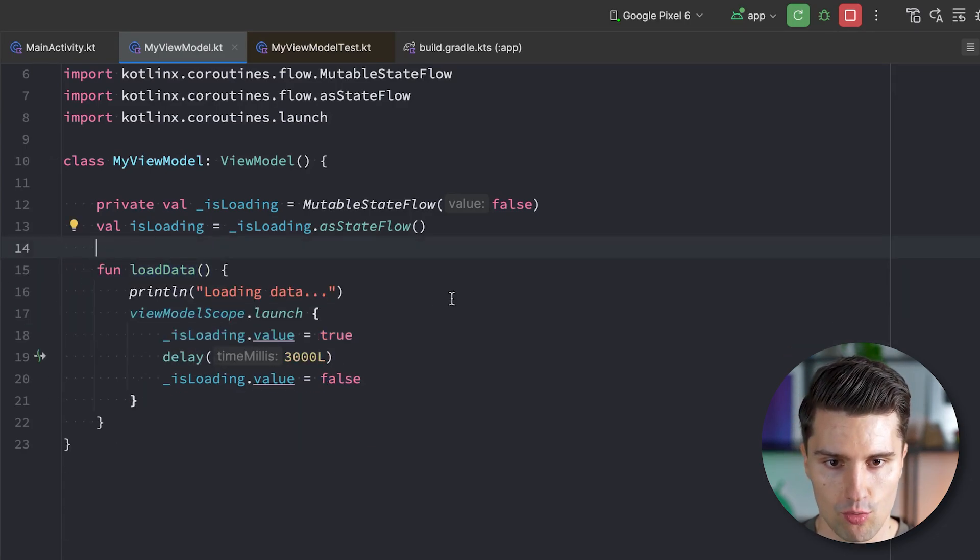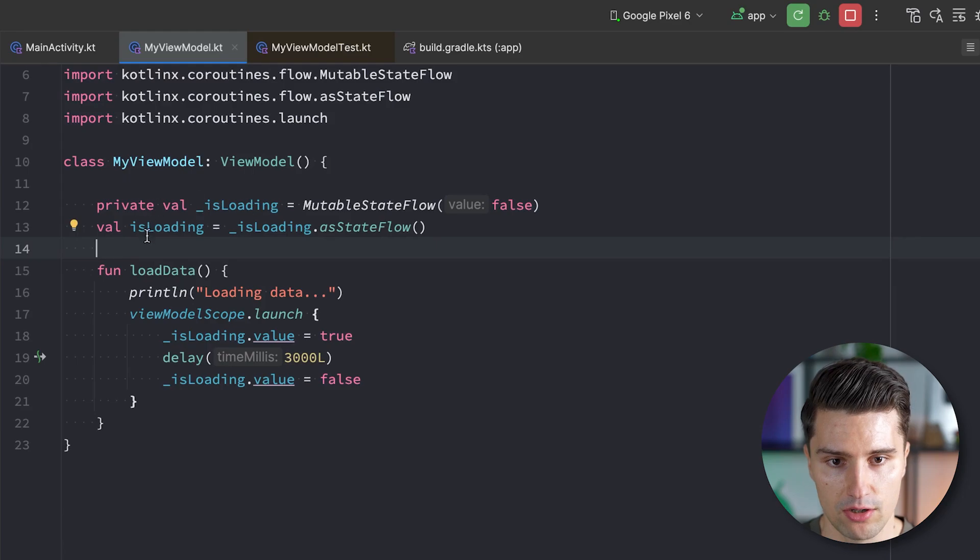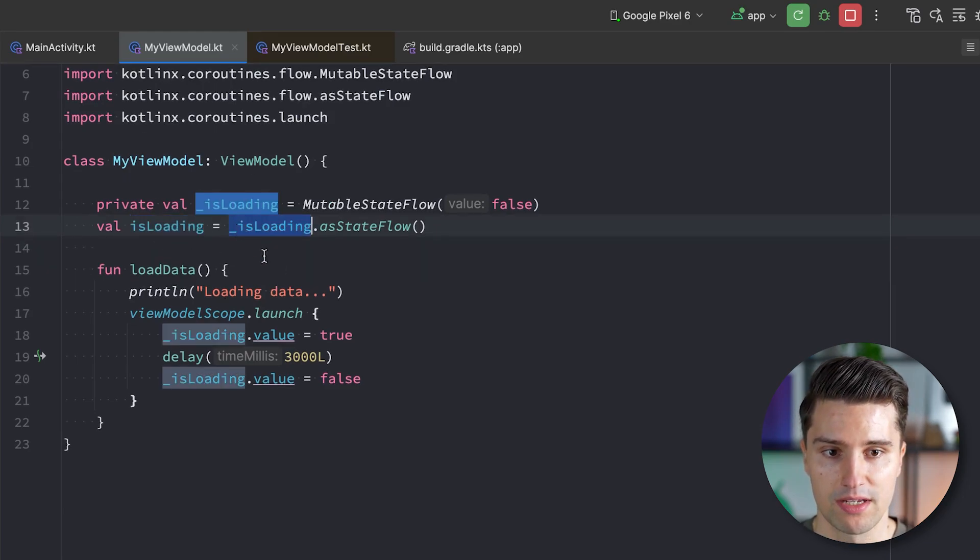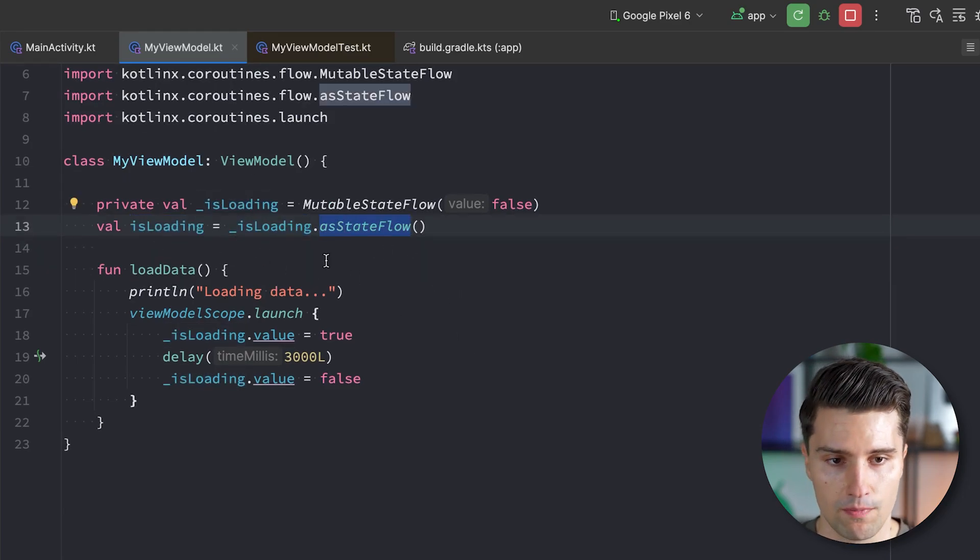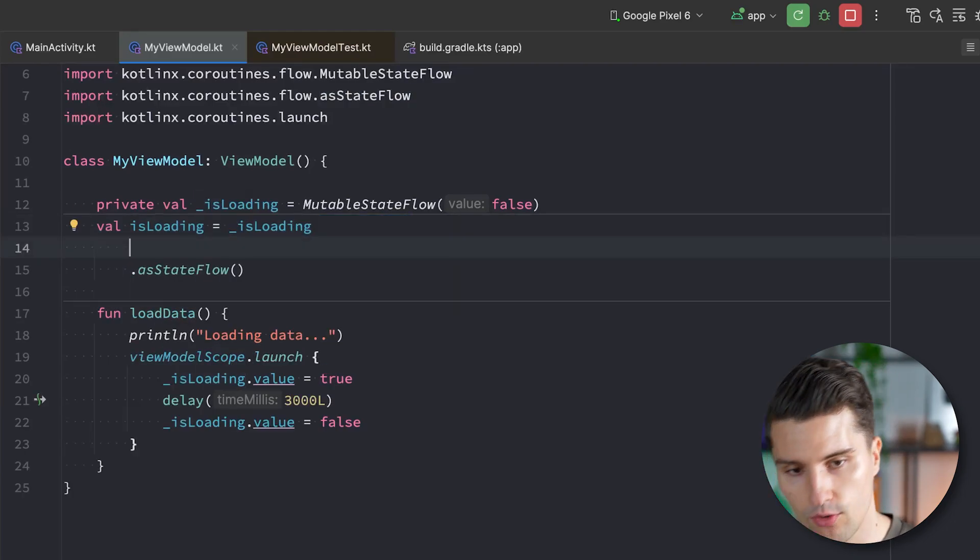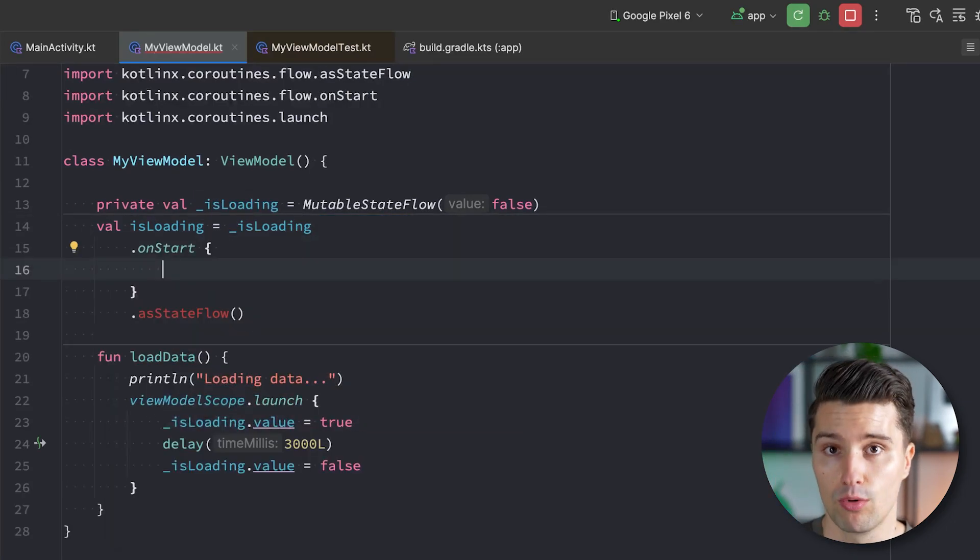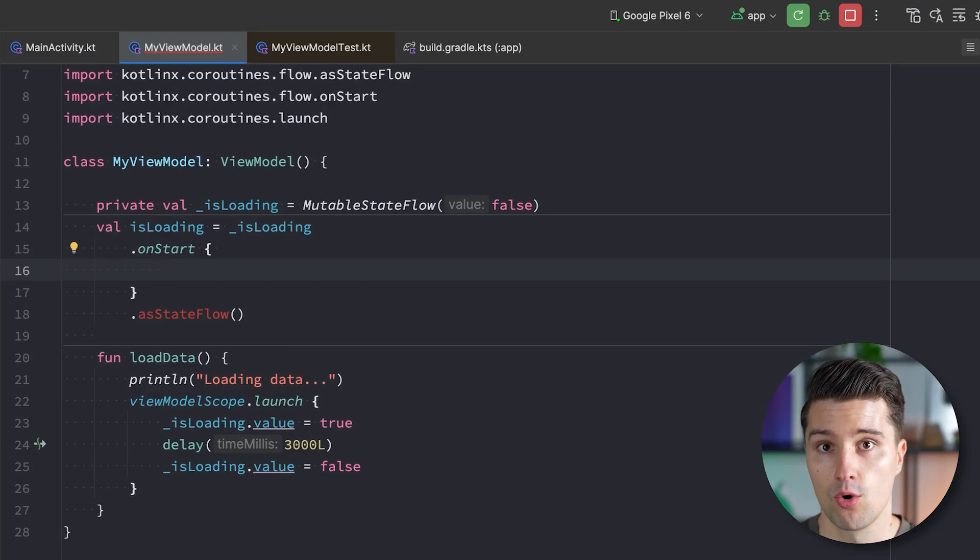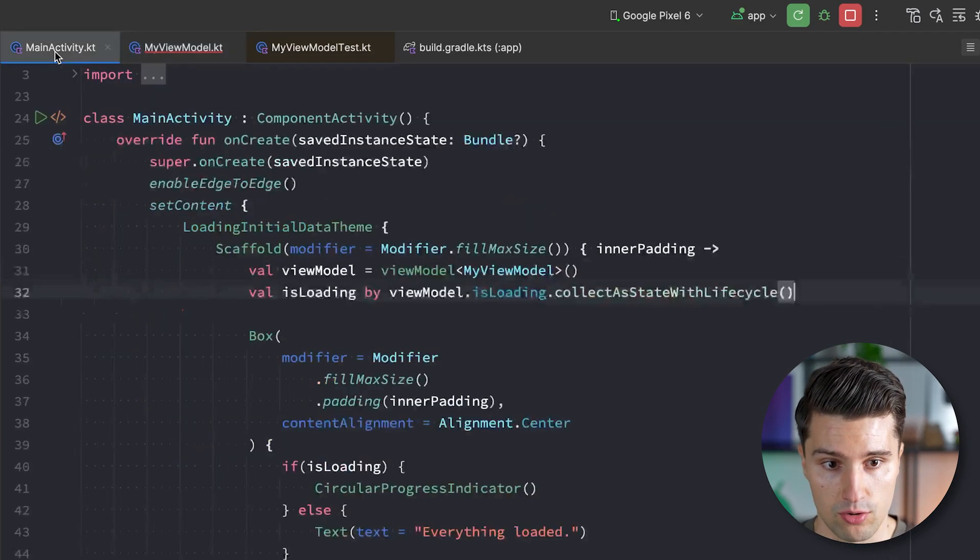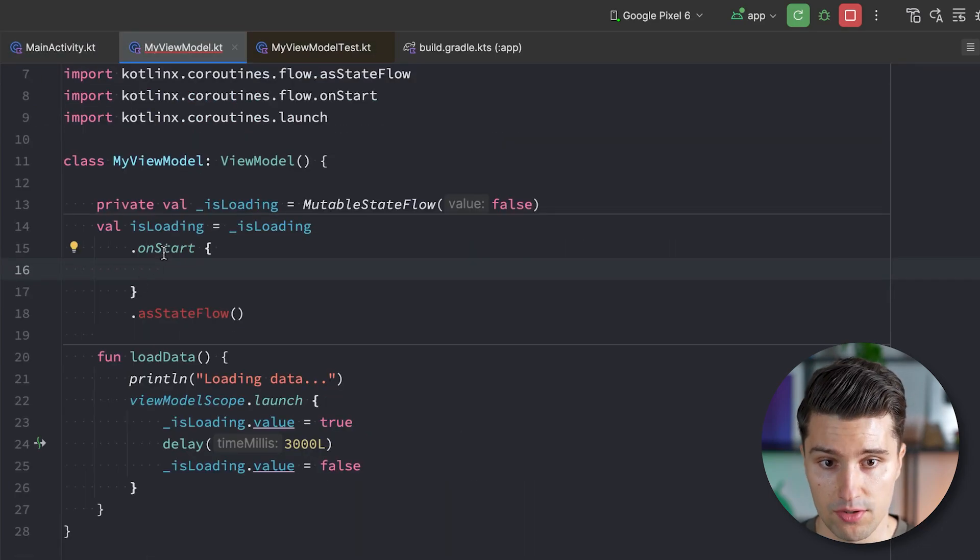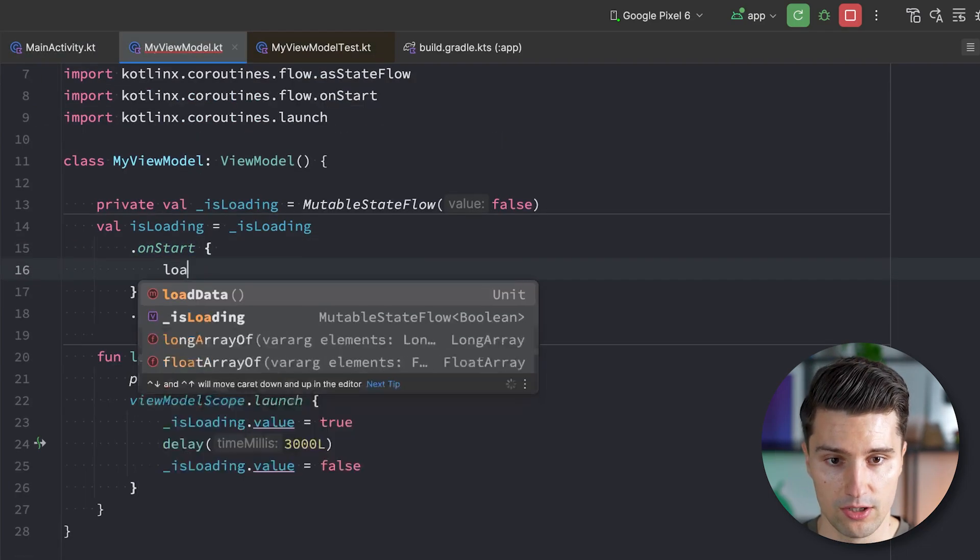And the way this works is this. We remove this init block, so we don't want to load this in the view model init anymore. And here, where we take this loading state flow, this mutable state flow, and convert it to an immutable state flow, we want to do something in between. What we want to do is, we want to call onStart, which is the flow lifecycle operator that is triggered when collection starts on this flow. So as soon as the collector appears here in the UI, then this onStart block will be fired once. In here, we can load our data now.